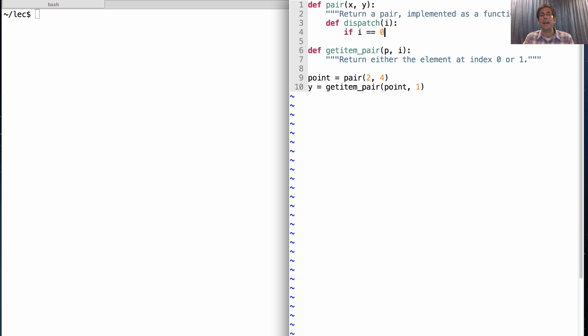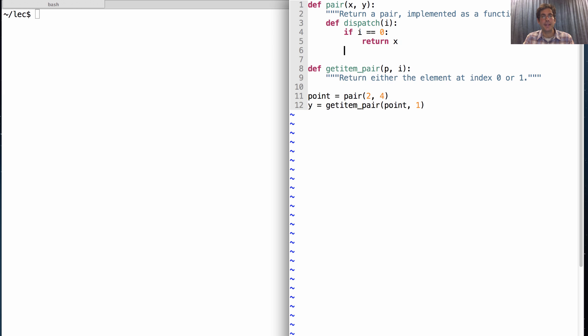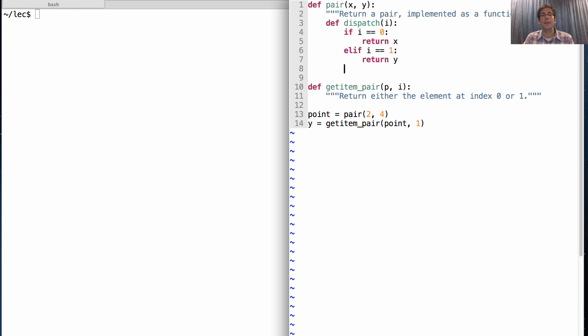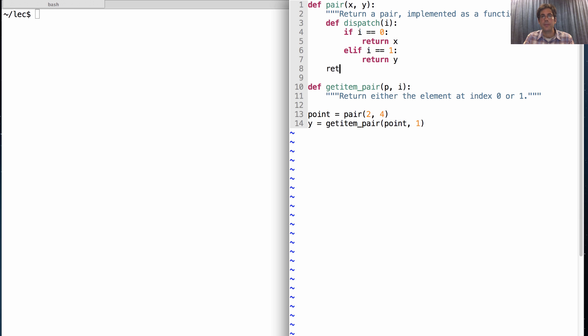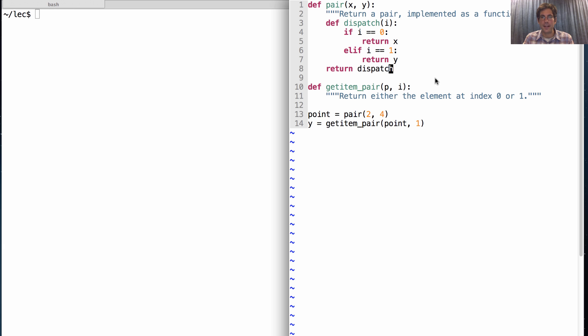And if i is 0, it's going to return x. Otherwise, if i is 1, it's going to return y. We'll leave it unspecified what happens when i is not 0 or 1, because those are the only two values that we really want. And then the pair that I call will actually return this function, dispatch, which is a nested function with access to the values x and y.